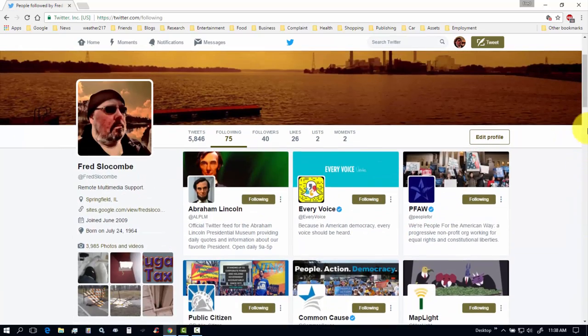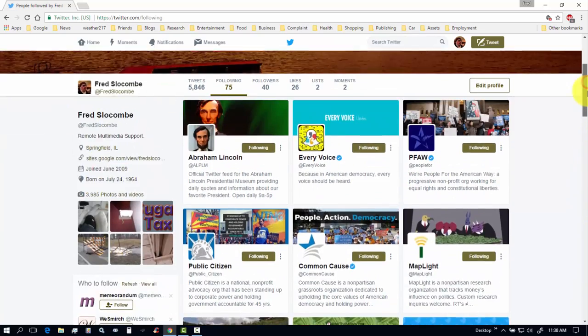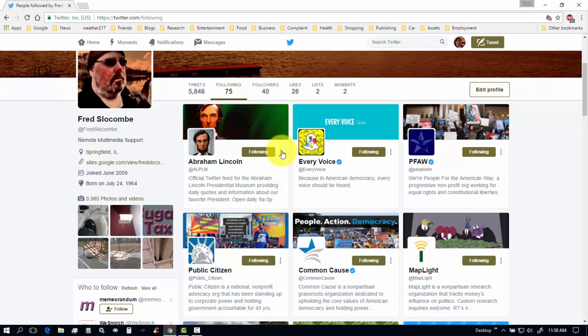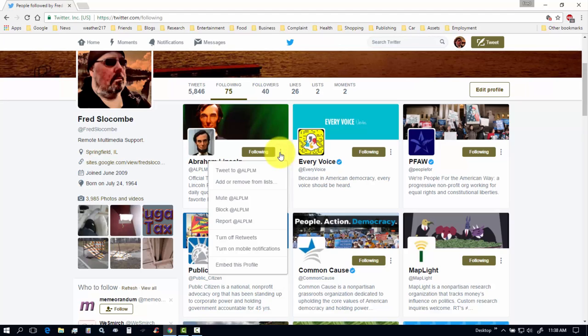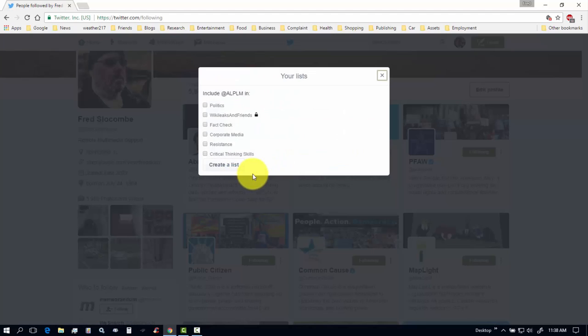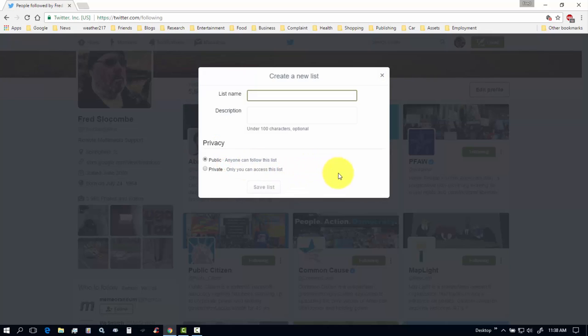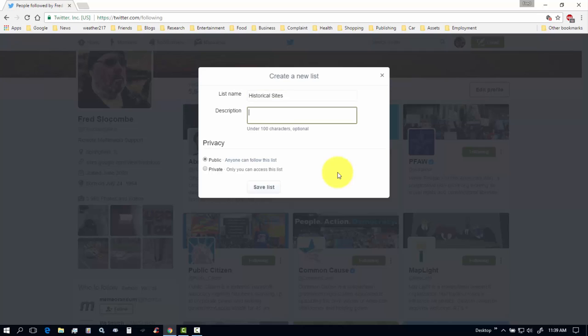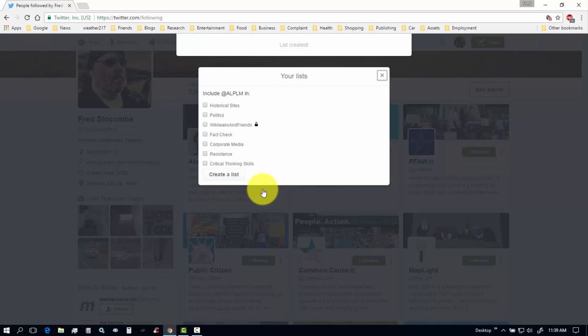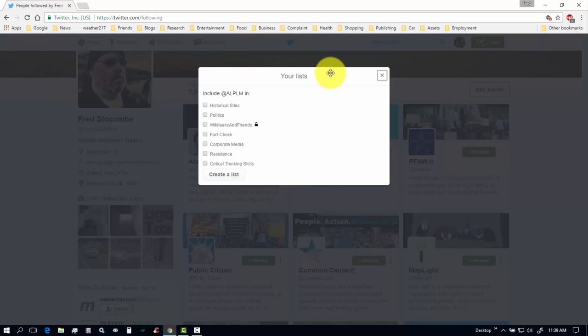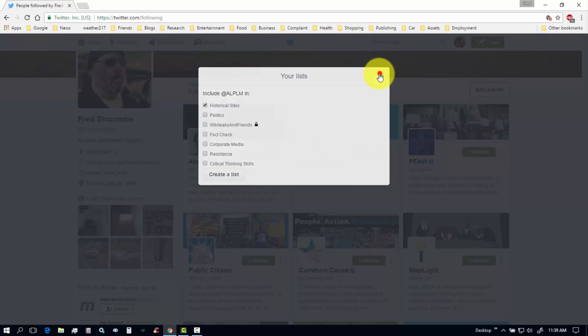So, I can make lists. So, I want to put this in a list. So, let's click over here on more user actions. And I'm going to add to or move from a list. Let's say politics. If you need some friends. Black check. Corporate media races. Let's create a new list. I'm going to call it history. Or historical sites. Historical sites. I'm going to just call this historical sites to visit. And we want it to be public. So, save this list. Called it that when I created the list. So, now I have to include ALPLM in the historical sites list. And then we just close this box.